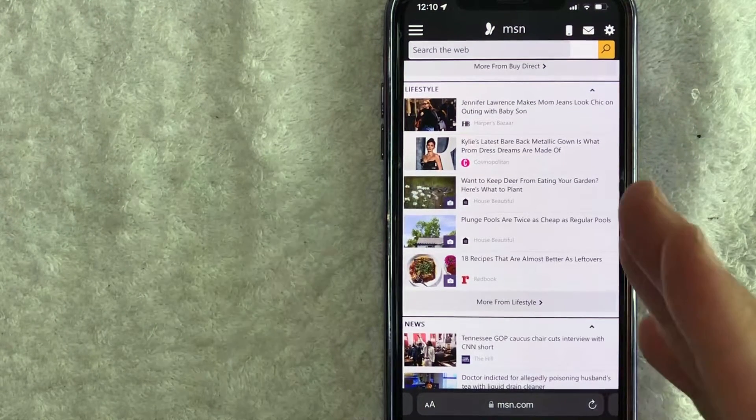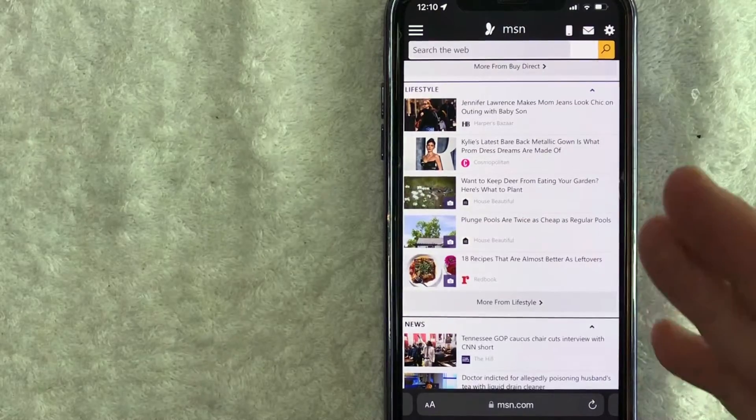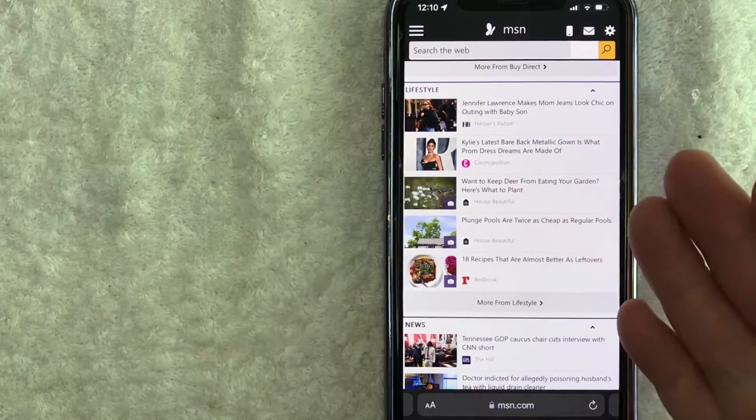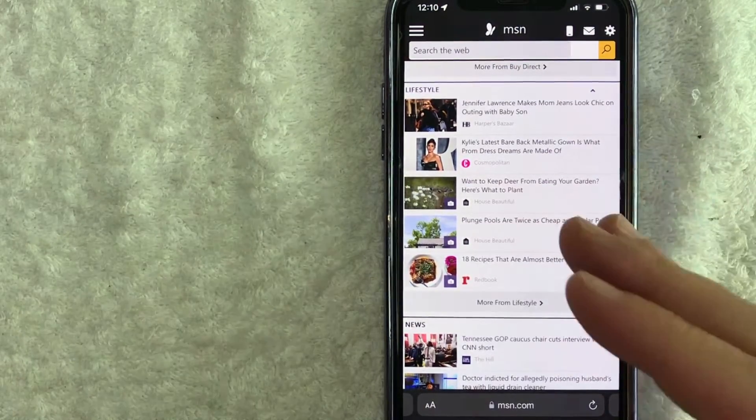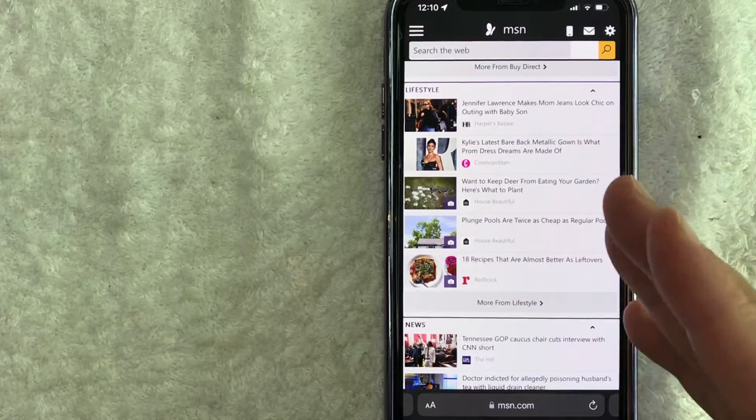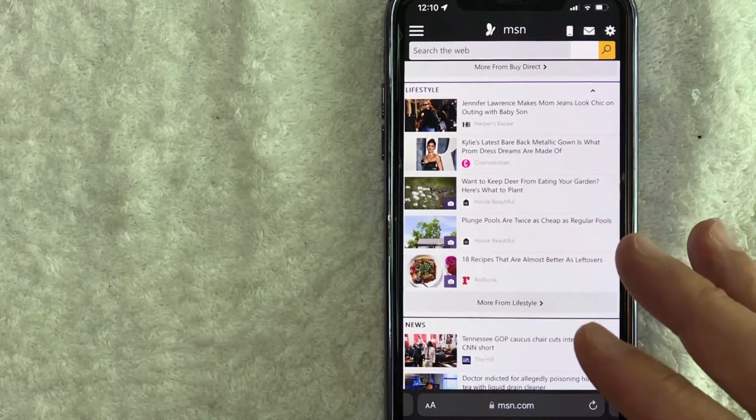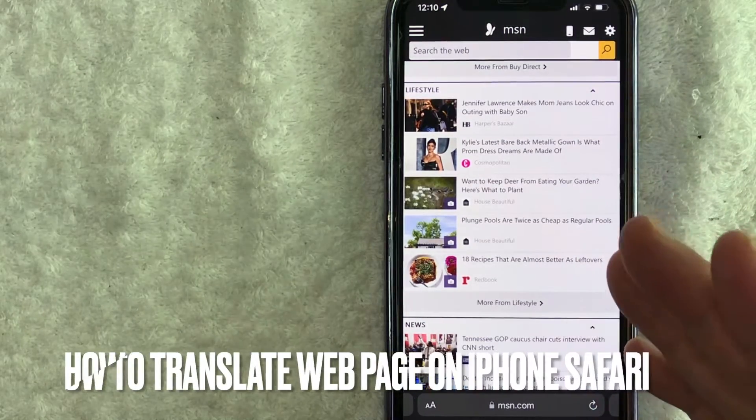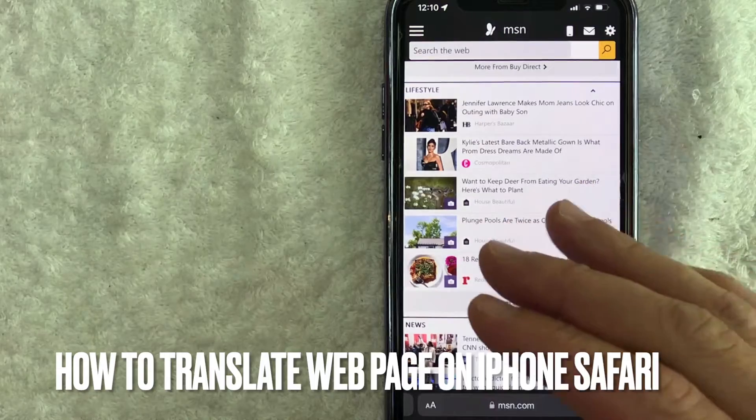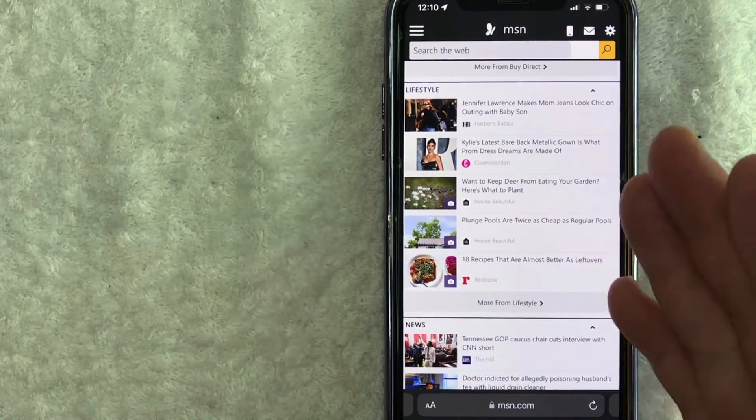Hey, welcome back guys. So today on this video we are talking about translating a web page on your iPhone. More specifically, I'm going to answer a question I've been getting a lot recently: how do you quickly translate a web page on your iPhone? Let's go ahead and talk about this.